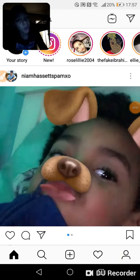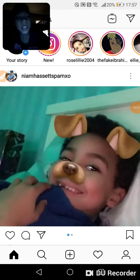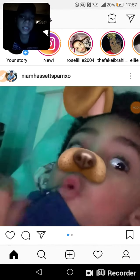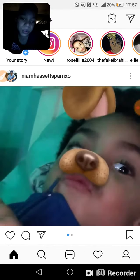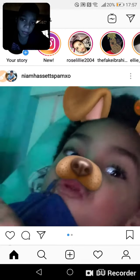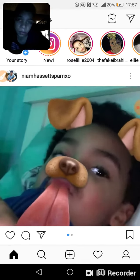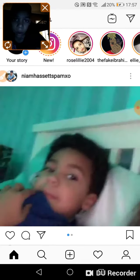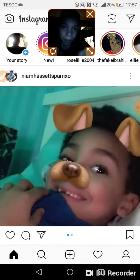Yo guys, what's up? Today I'm going to be showing you how to go live on Instagram.